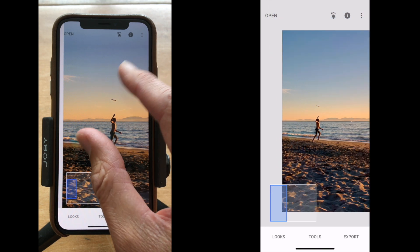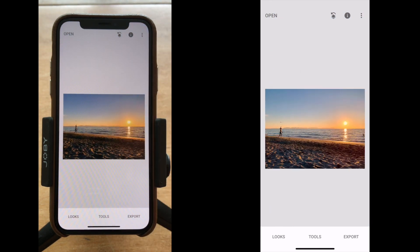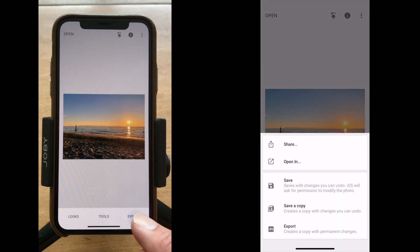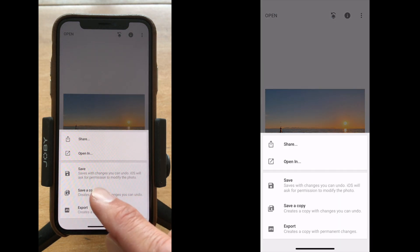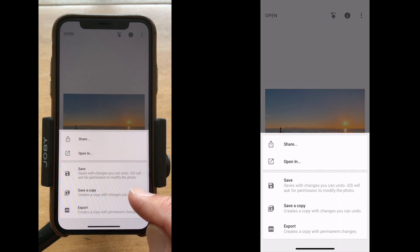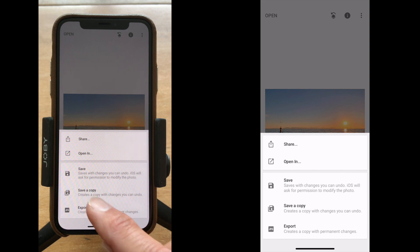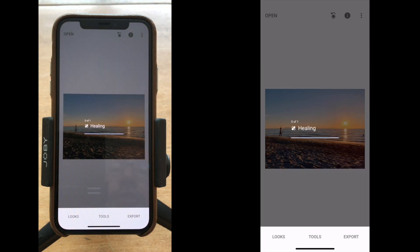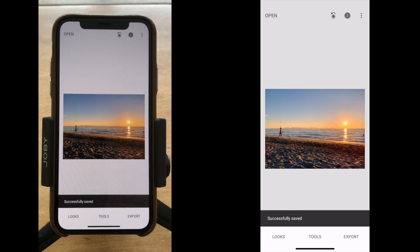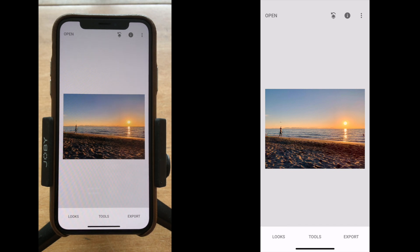Our next step after zooming out to see the full shot is to hit the export button and either save over top of the original or create a new copy. In this case I'm going to save a copy — it's going to add another photo to my library, but now the green spots are gone and my photo is even better. So hopefully that helps you with those niggly little green spots that come into your photos from time to time. Best of luck and keep shooting!